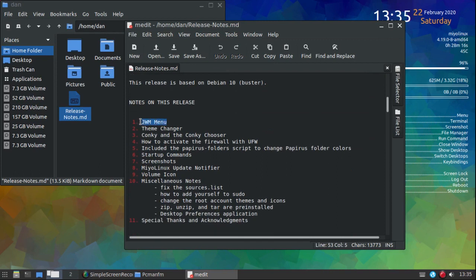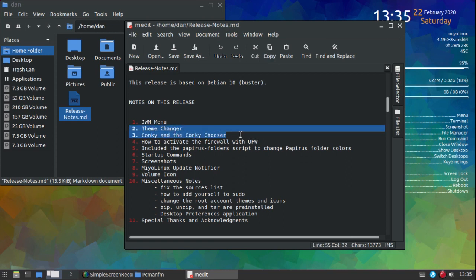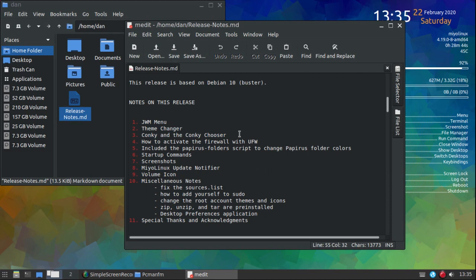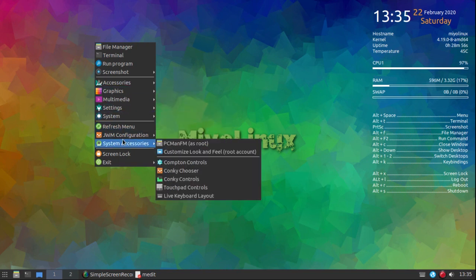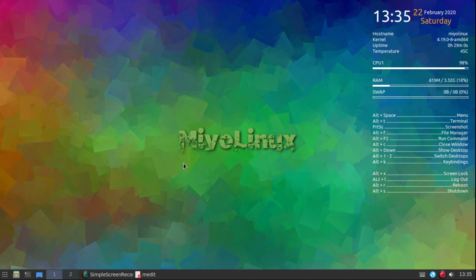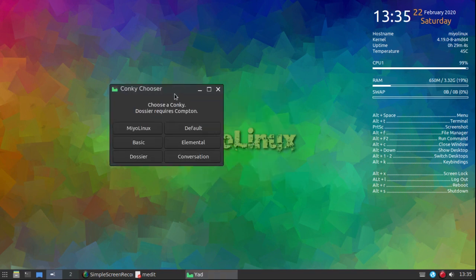I'm not going to go over the JWM Menu or Theme Changer — I explained those already. Conky and Conky Chooser are kind of related in how they work. If you change or edit the JWMRC file, or if you edit the ConkyRC file, it's kind of the same situation. So let me minimize this — here is the default. Let me change the Conky; I'll go to Conky Chooser and pick one that's easiest to demonstrate.